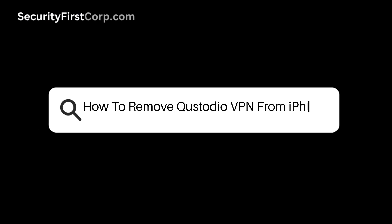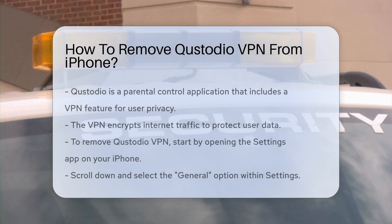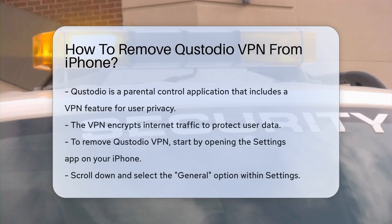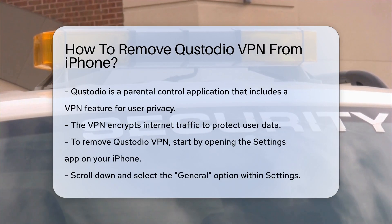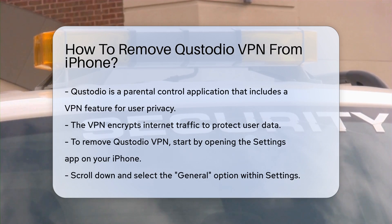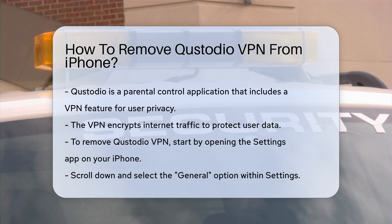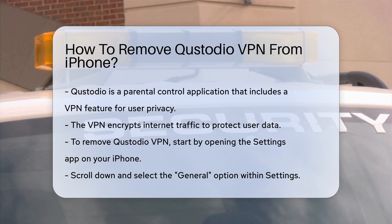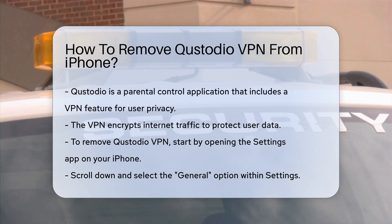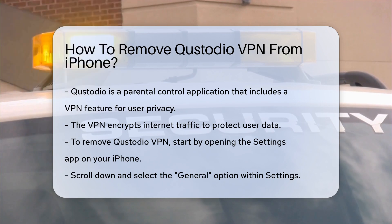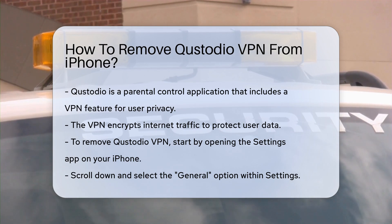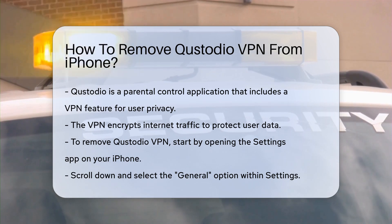How to Remove Custodio VPN from iPhone. Removing Custodio VPN from your iPhone can be essential for users seeking to regain control over their device's network settings. It's important to understand that Custodio is a parental control application that includes a VPN feature, designed to protect user privacy by encrypting internet traffic. To begin the removal process,